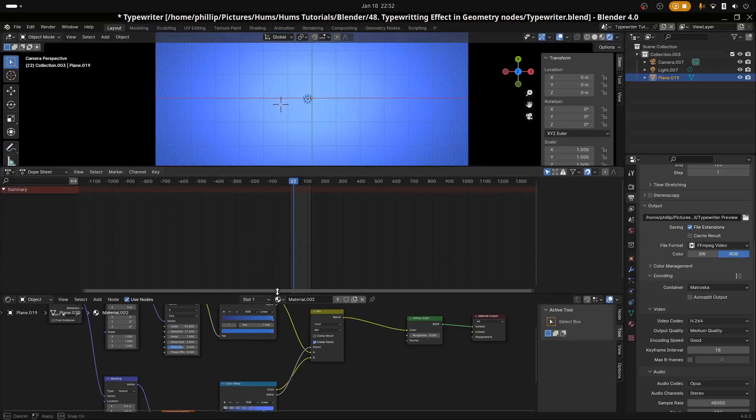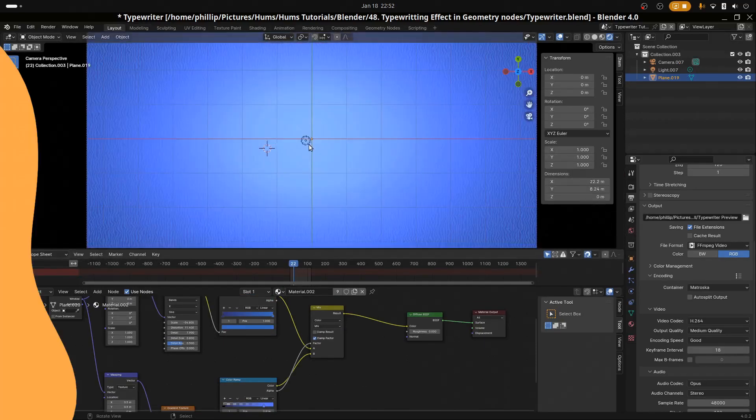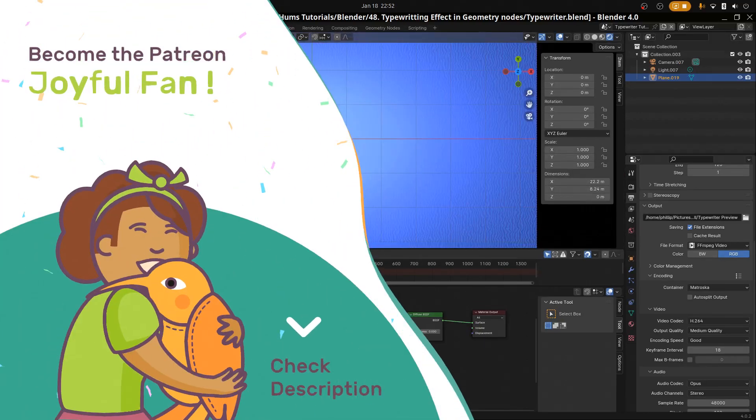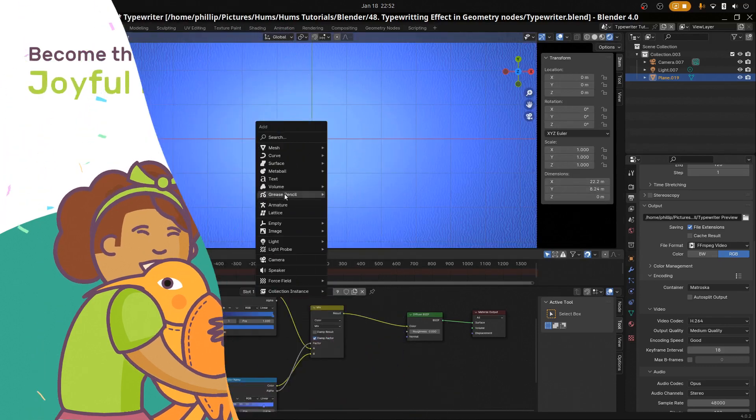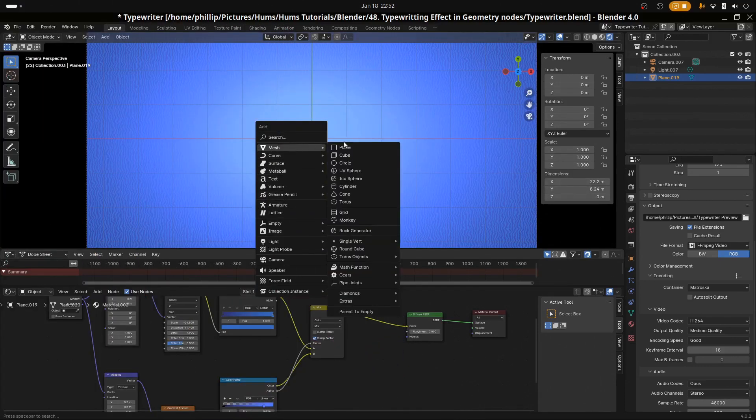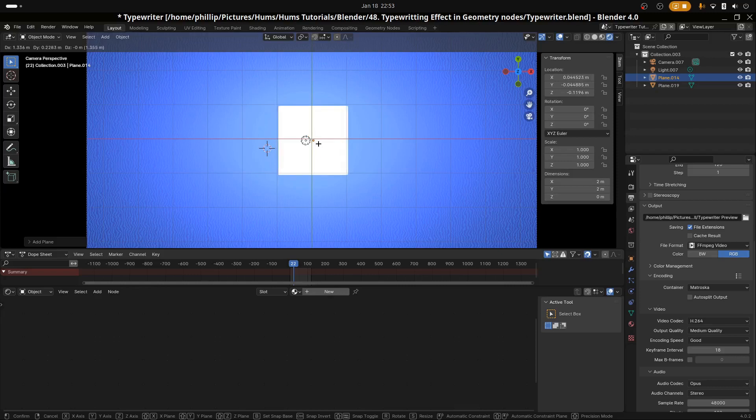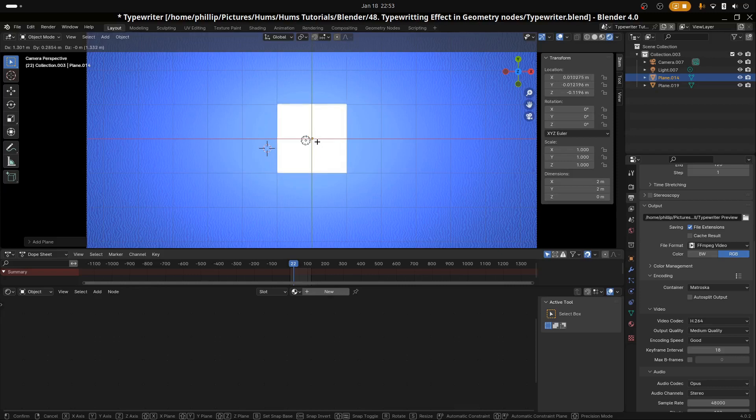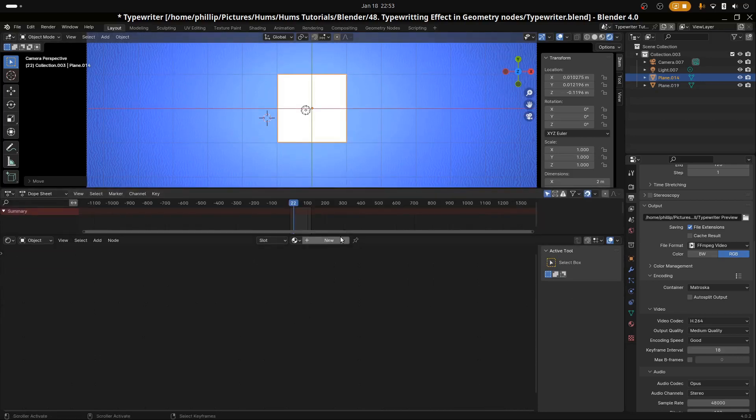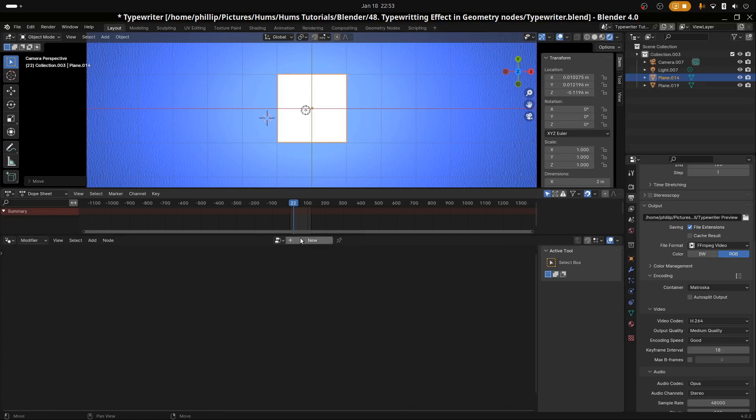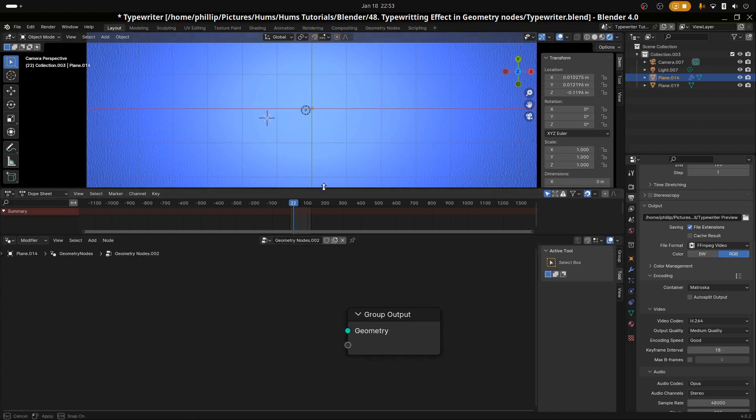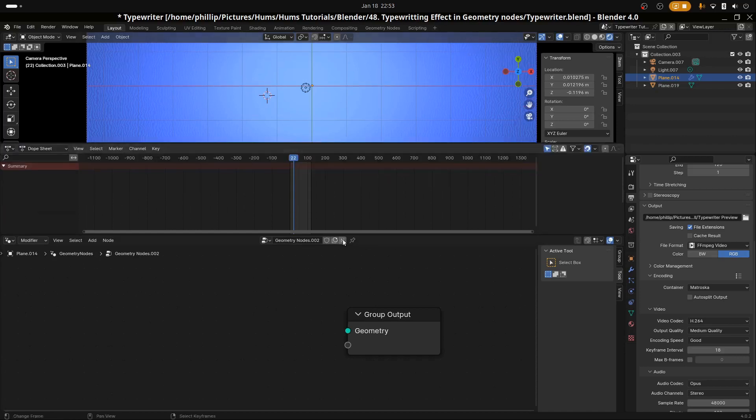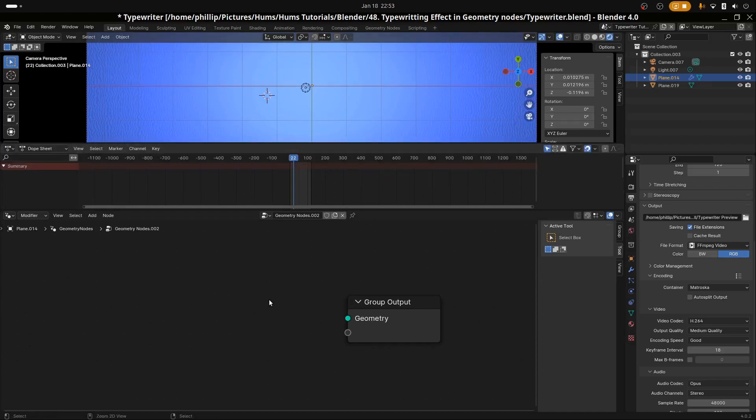Let's go ahead and move into the GeoNode section. So we're just going to go ahead and create a simple plane. We won't be using it but just as a placeholder. And then we're just going to navigate to our GeoNodes window. I'm going to hit shift and F3 until we get there. I'm going to hit new. I'm going to delete the input because we don't need it.